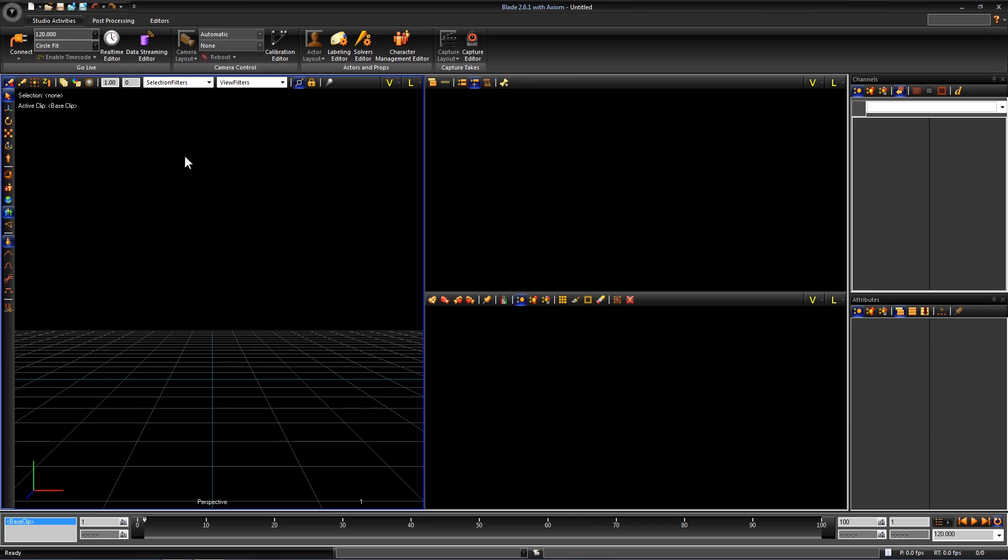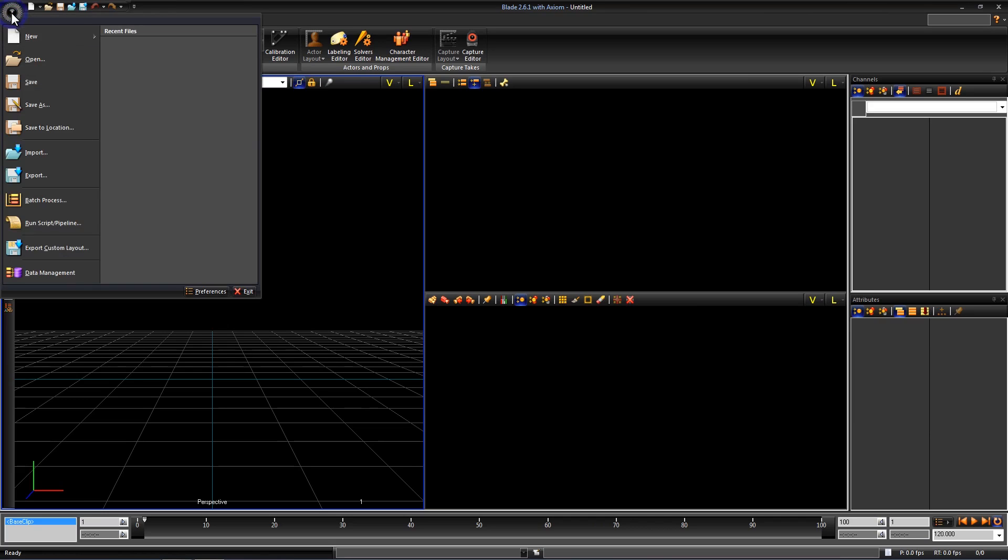You can do this by hitting F2 or by going to the top left where the main button is. At the bottom you will see data management.